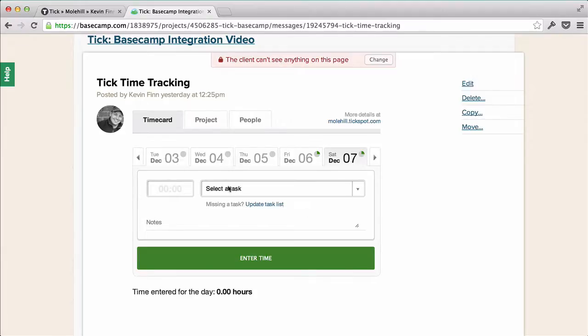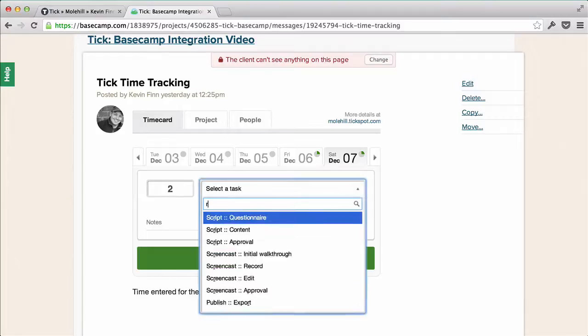Here we have a time card within a Basecamp discussion, and it works just like it should. I'll enter a few hours from the task I'm working on.